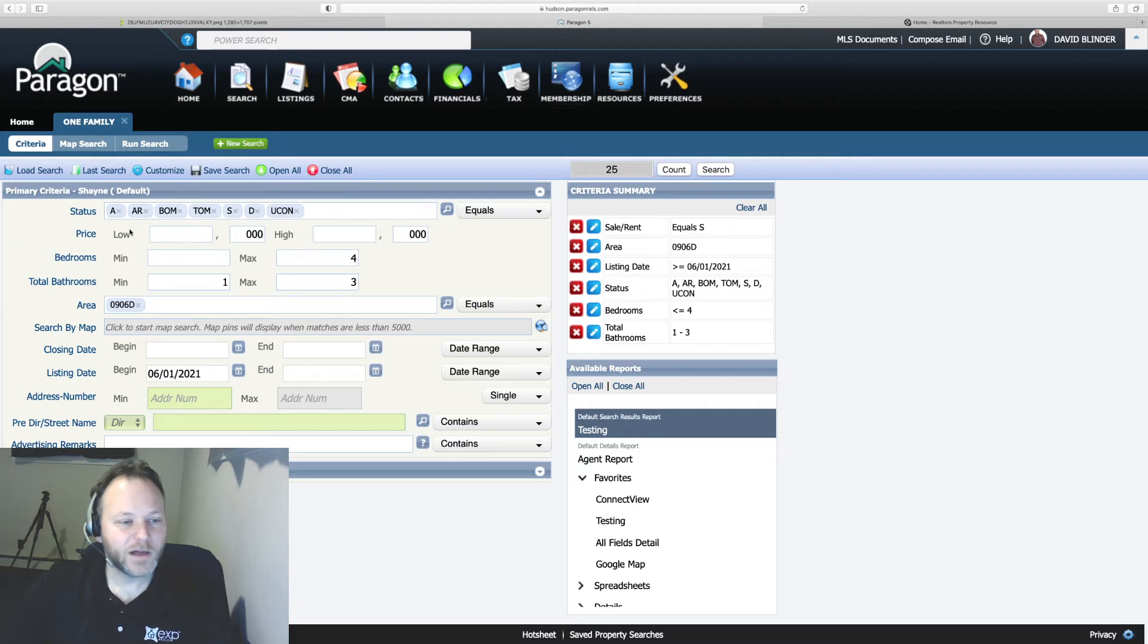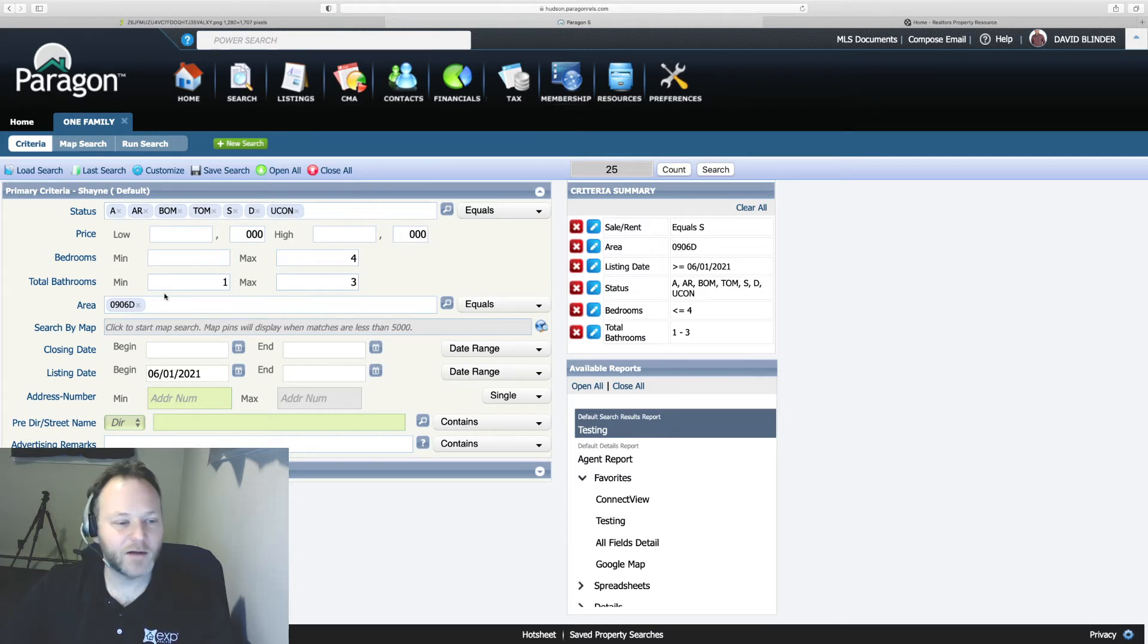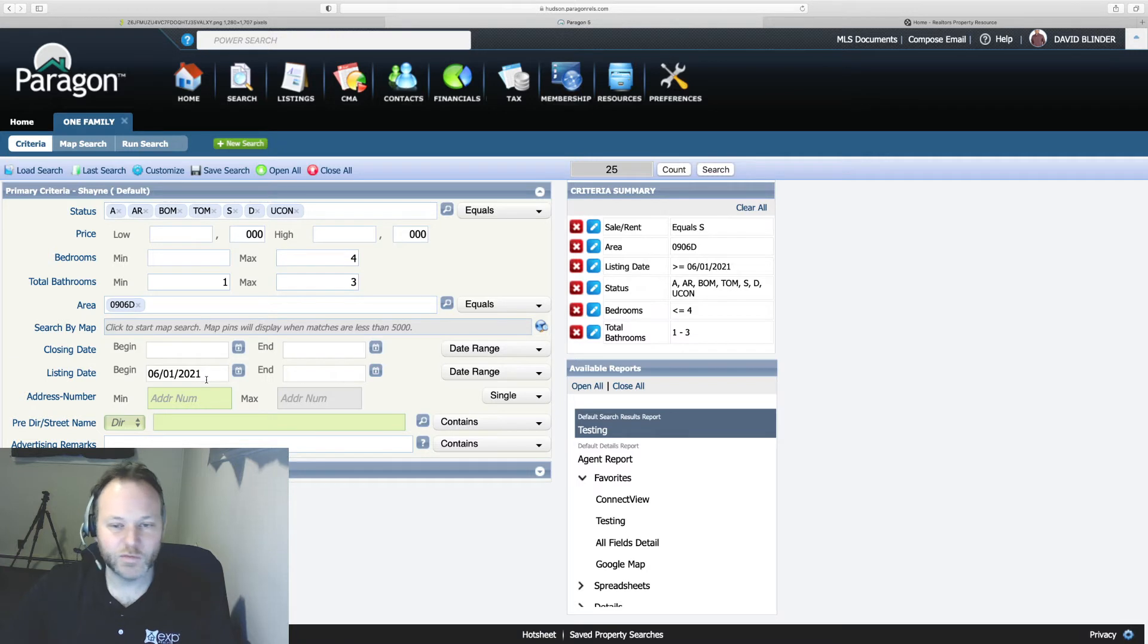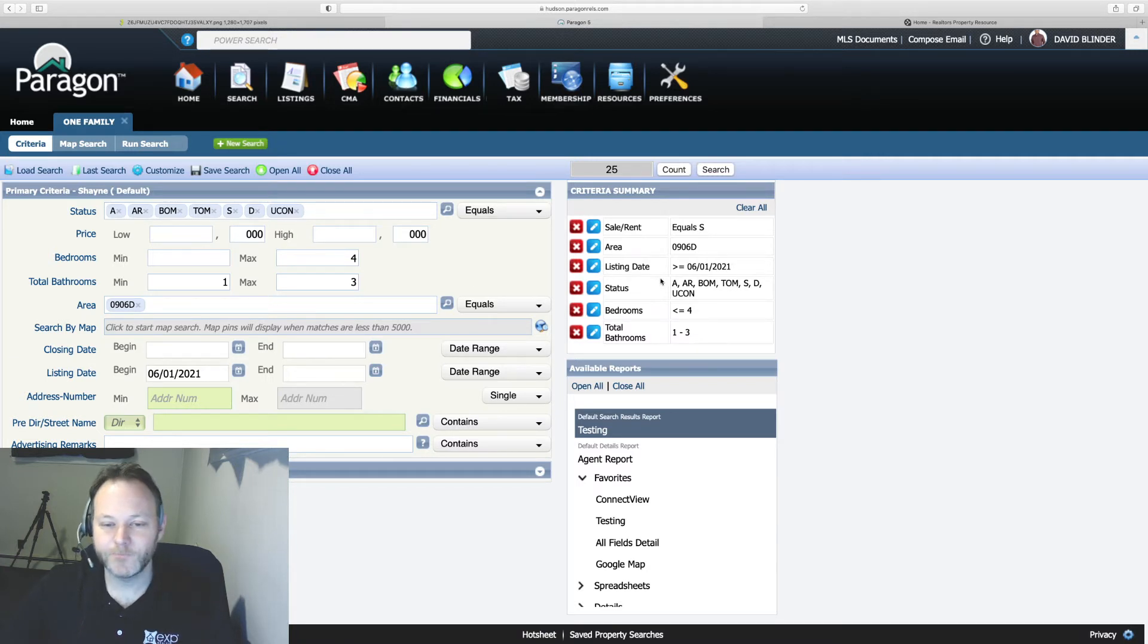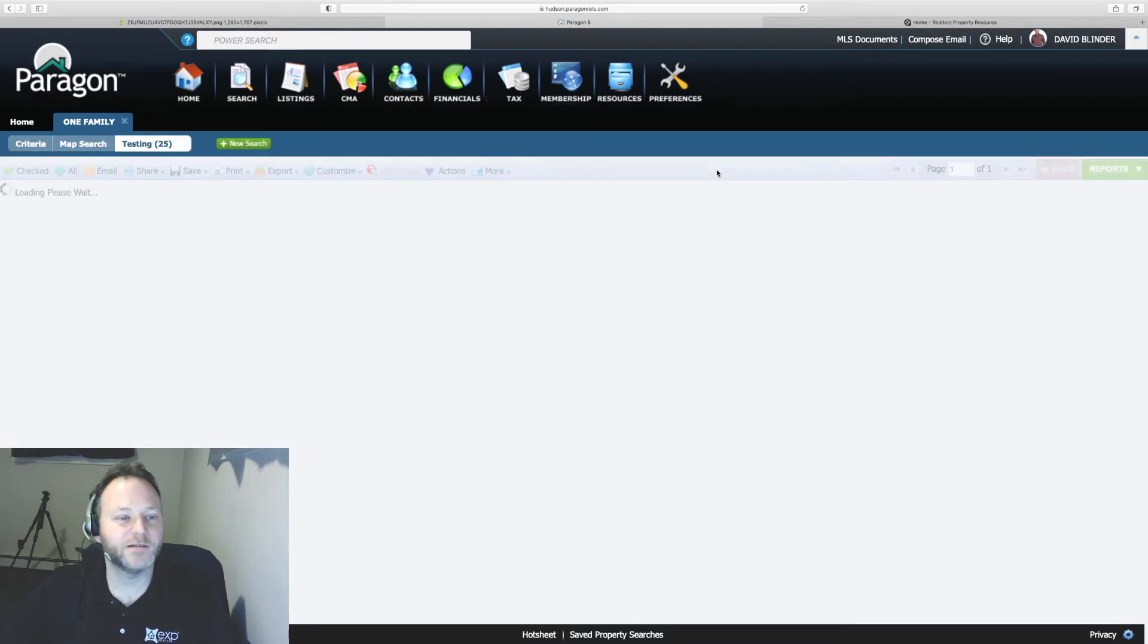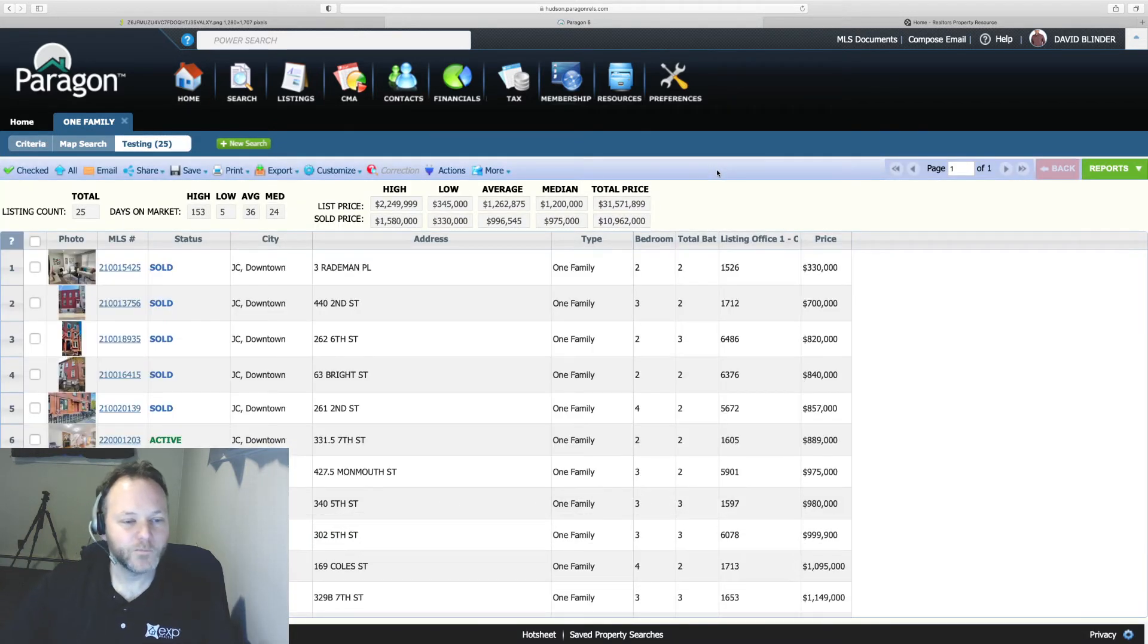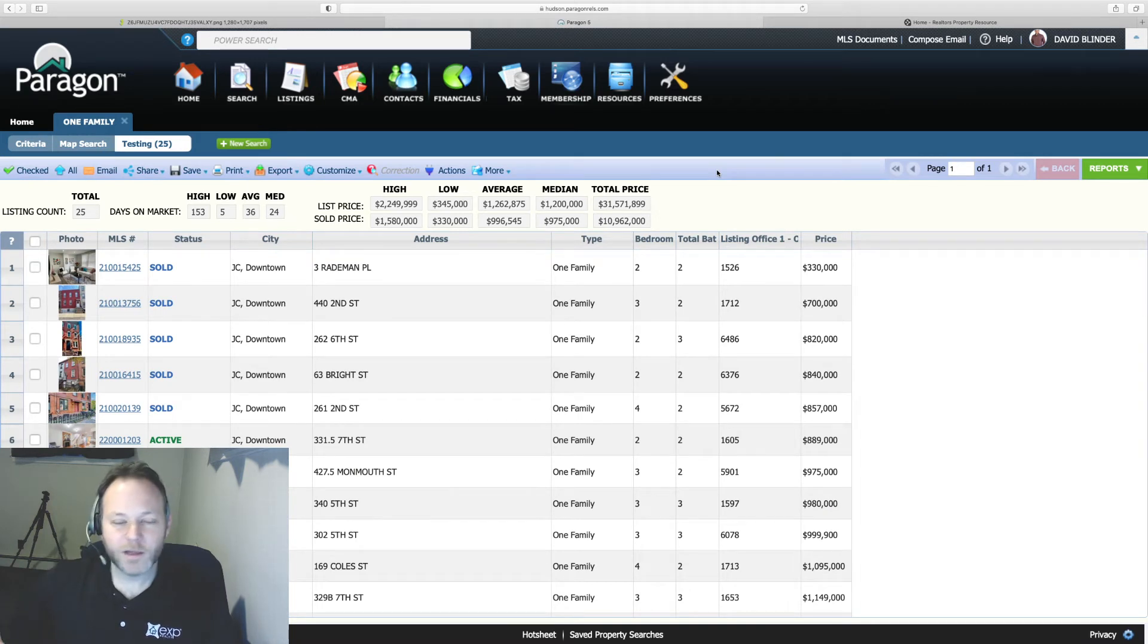So I've got a lot of different homes, we've got under contracts, back on market, sold homes downtown Jersey City. We've got our listing date right now is June 2021. We could always come in closer. Bedrooms, bathrooms. Let's hit search and look at these records in the MLS and Hudson MLS. Cool so these are all coming up.